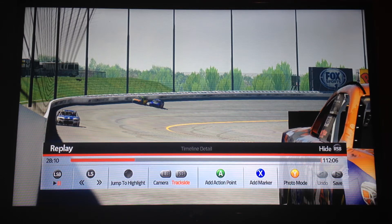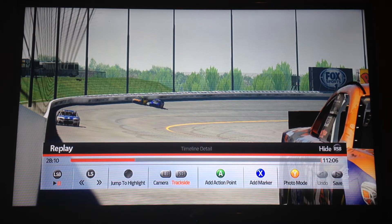Alright everyone, in case you're new to NASCAR 14, I'm going to show you the camera angles right here.